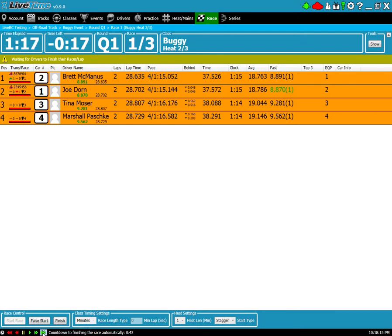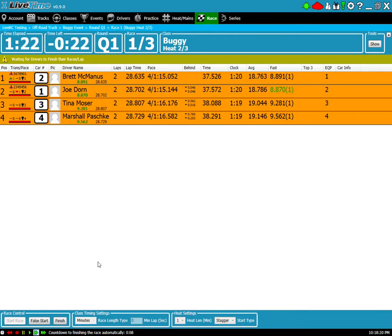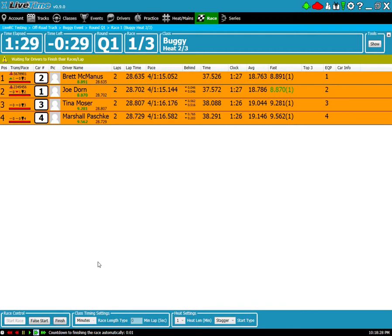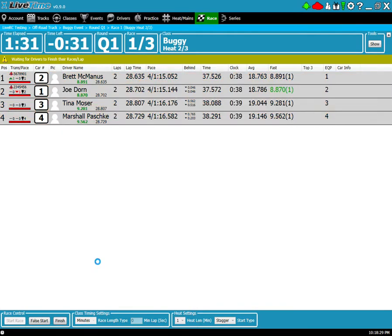So I'm going to fast forward here to ten seconds and once this timer has expired this race is going to be automatically finished for me.